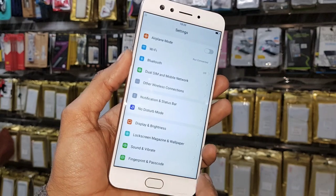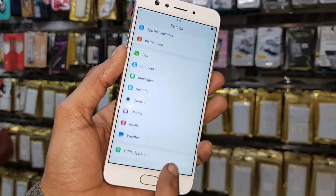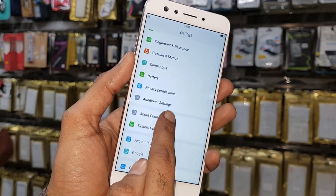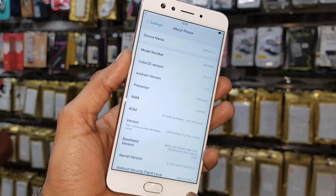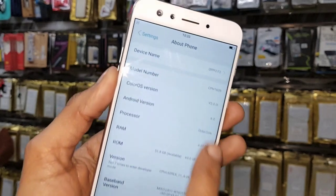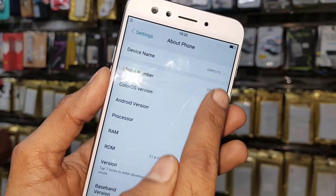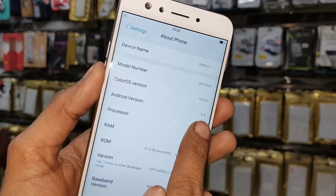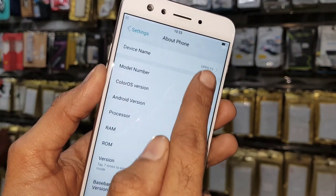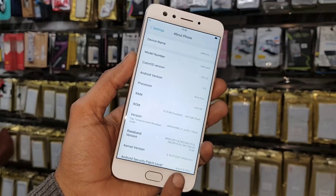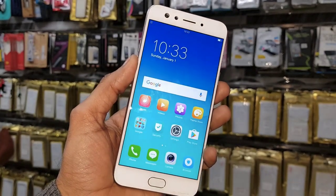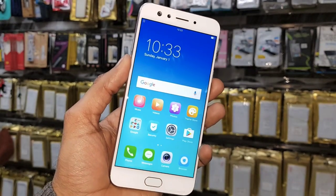So I am showing you the device model number and Android version. This is Oppo F3. I hope this video helps you a lot. Last, thank you for watching this video and bye, see you in next video.